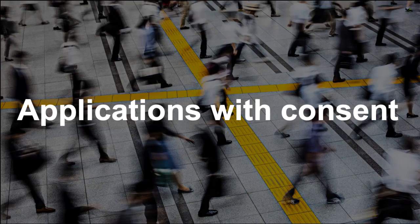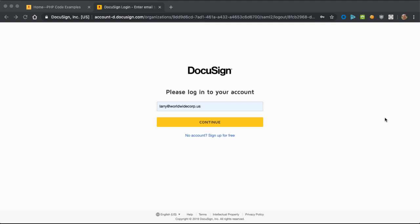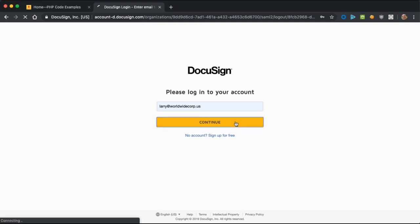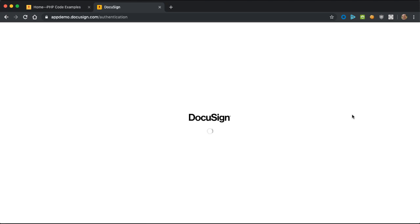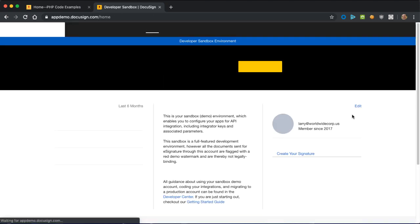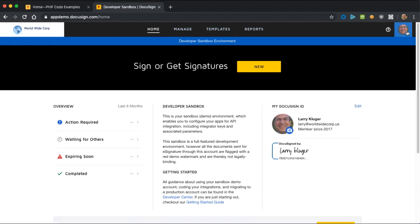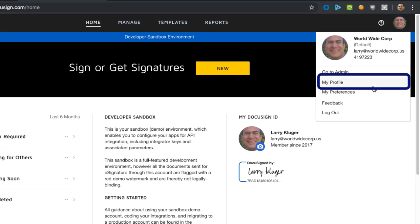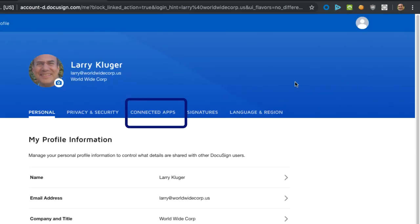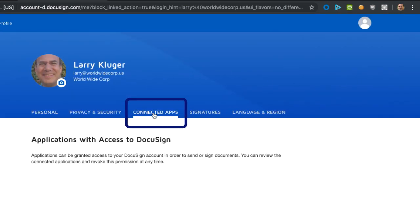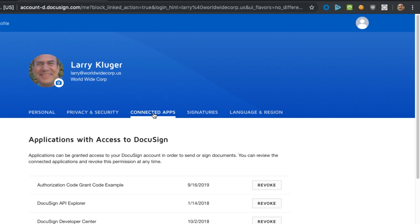For our next demo, let's use the DocuSign web tool to see which applications I've granted consent to. We start with the DocuSign web tool, not with the administration tool. Note that I do not need to be a system administrator to use an externally provided application. Next, I open the profile screen and then choose the Connected Apps tab. Now I can see all the apps I've granted consent to. I can revoke consent from here as well.